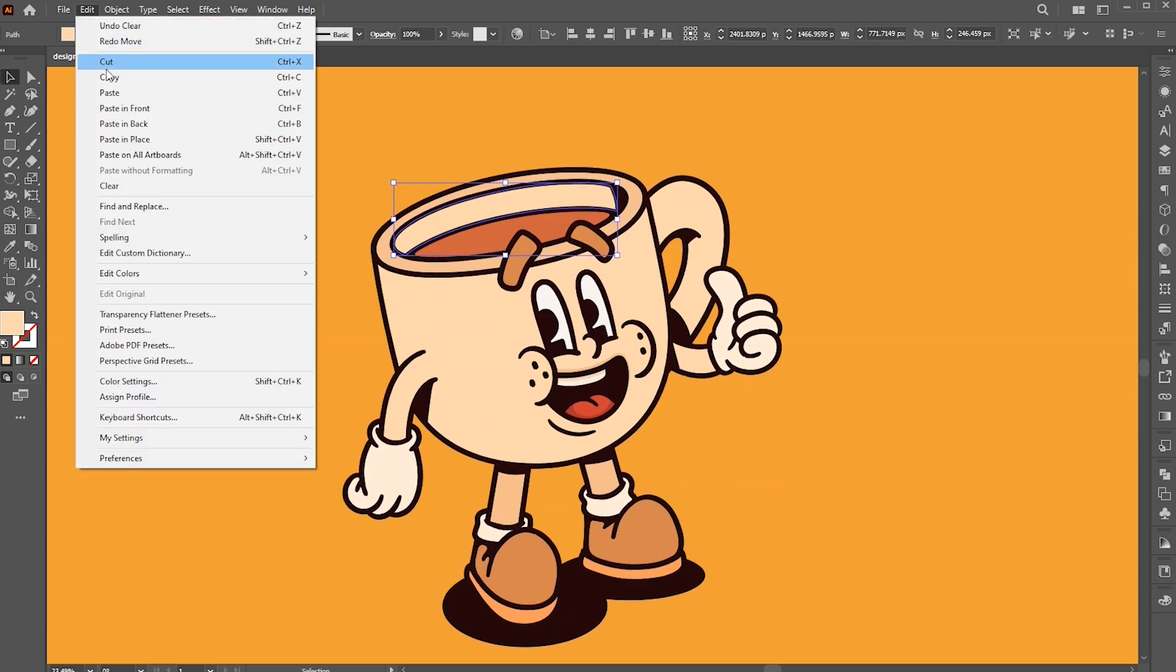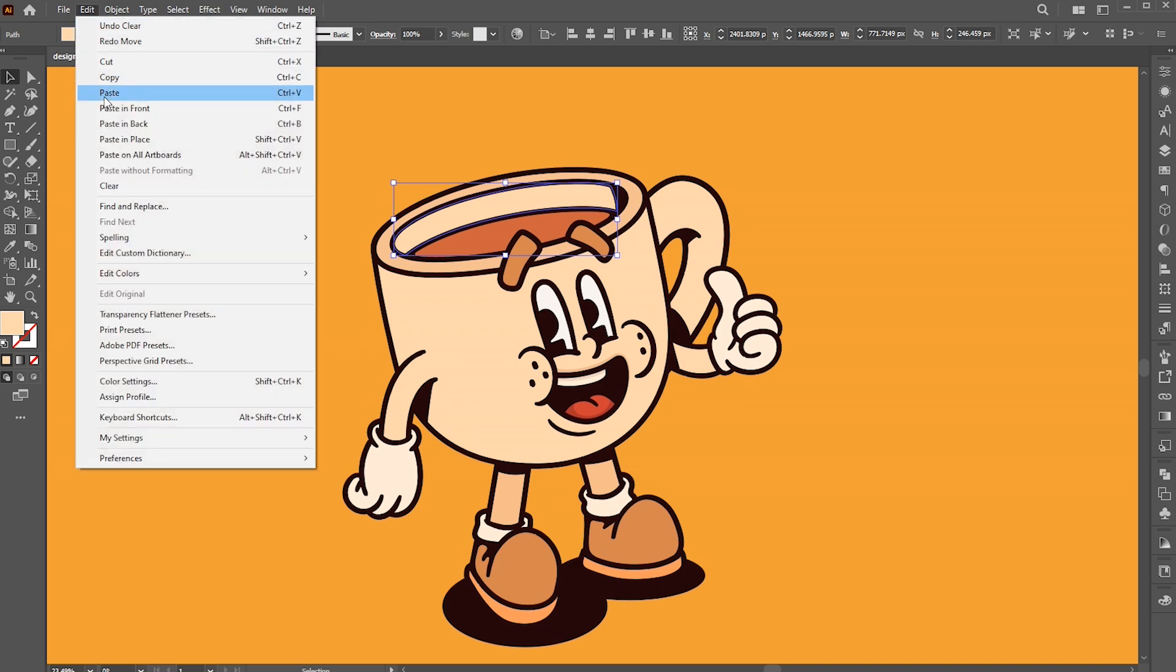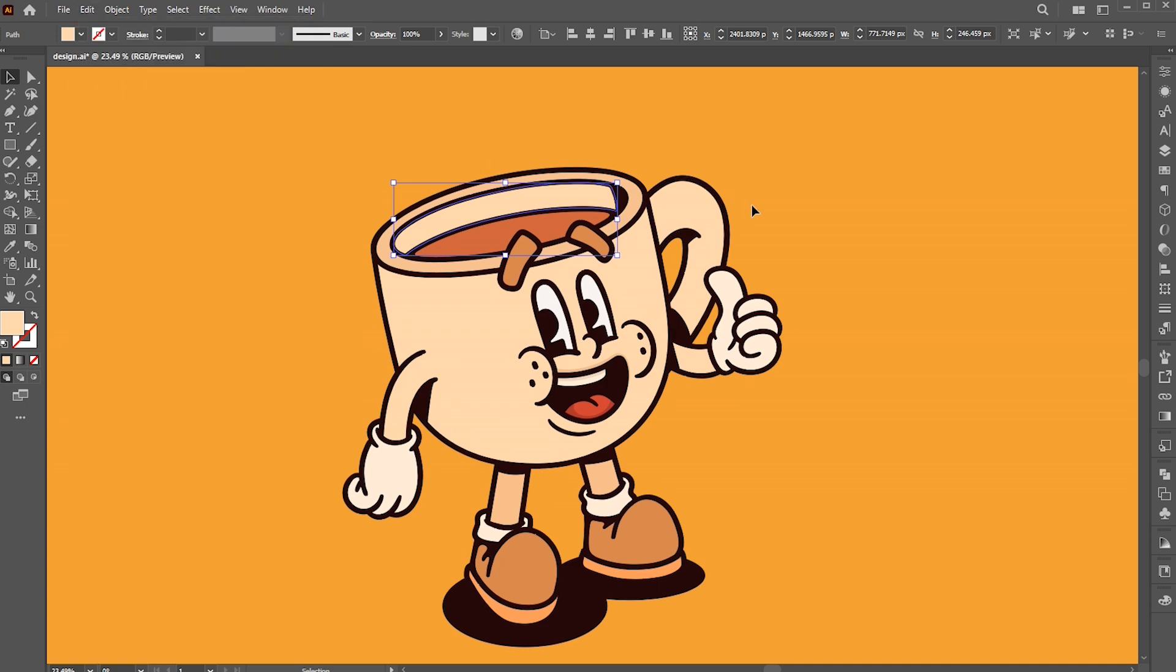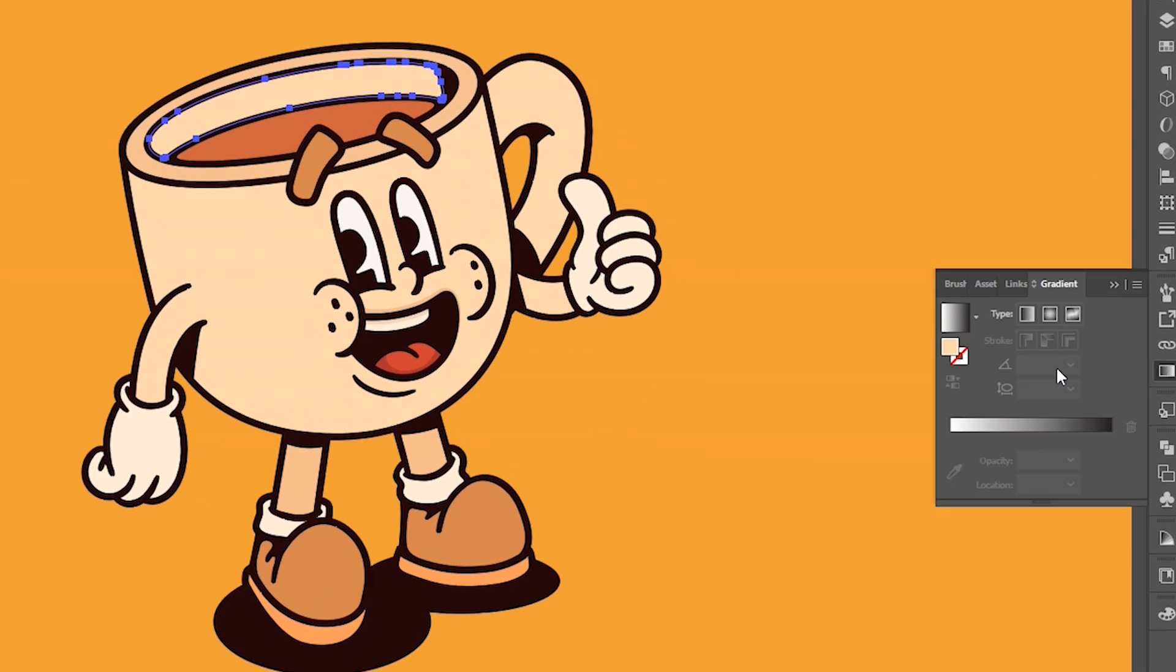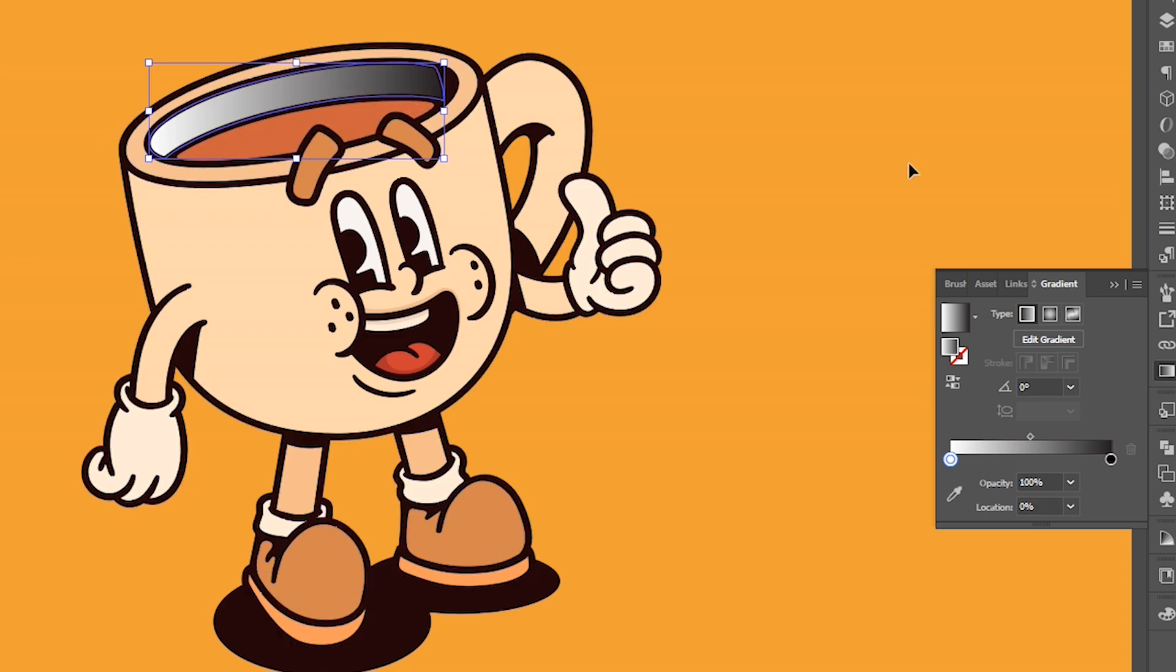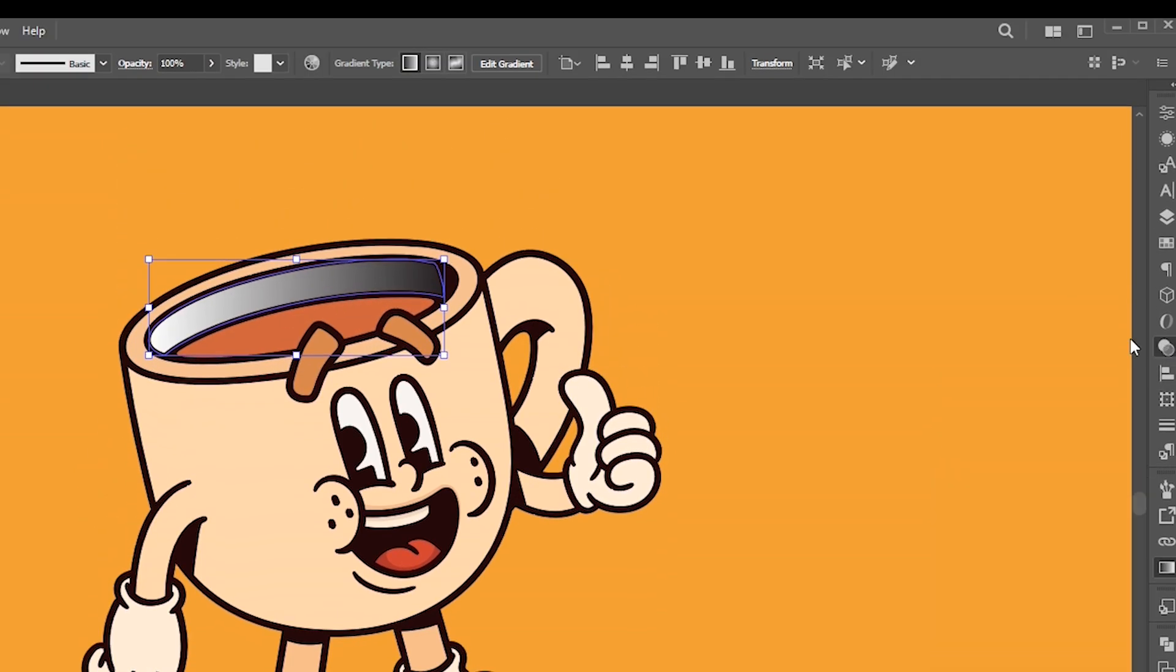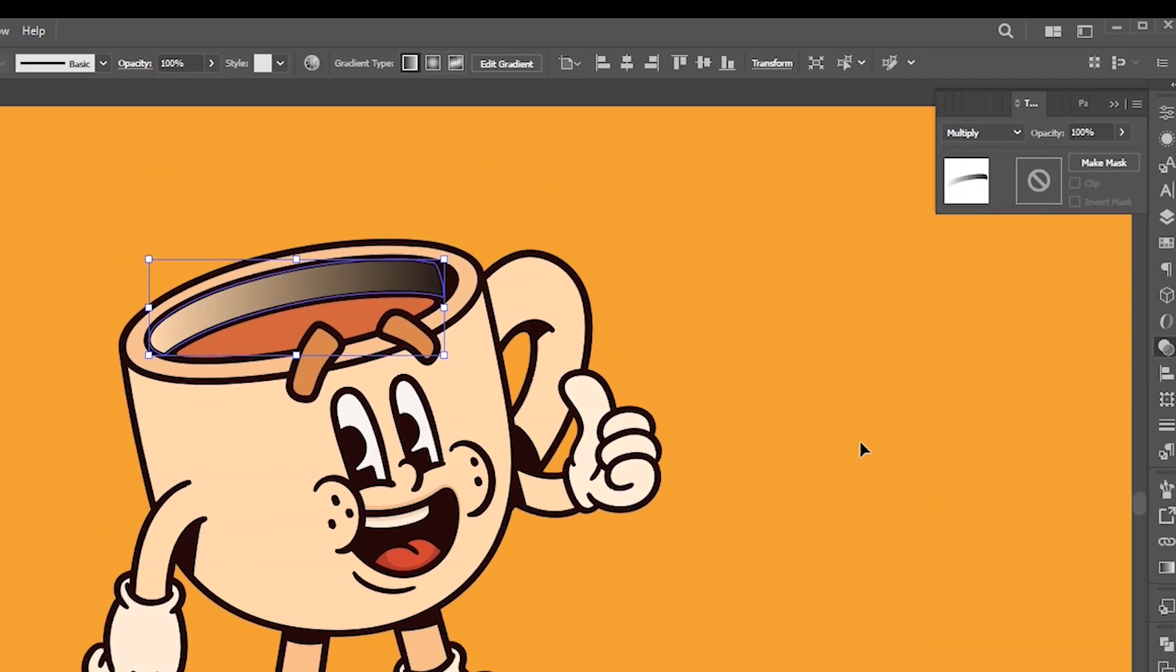Select and go to the effect menu, copy and then paste it in front. Then open the gradient panel and apply a basic black and white gradient. Open the transparency panel and change its blend mode to multiply.